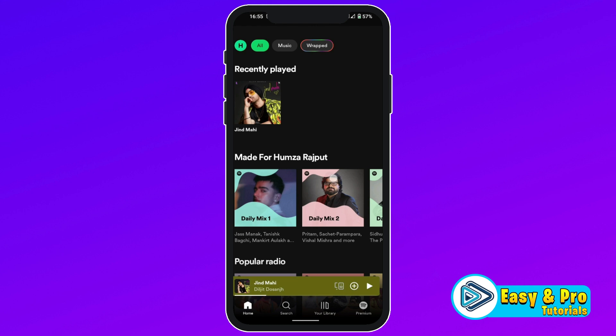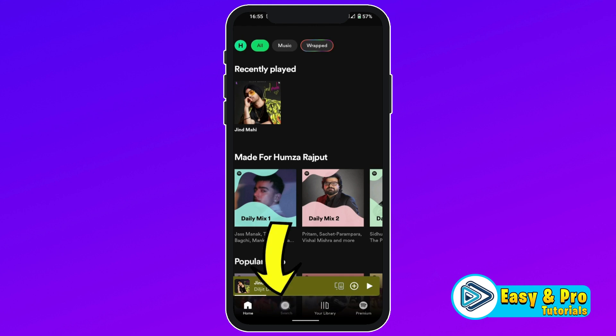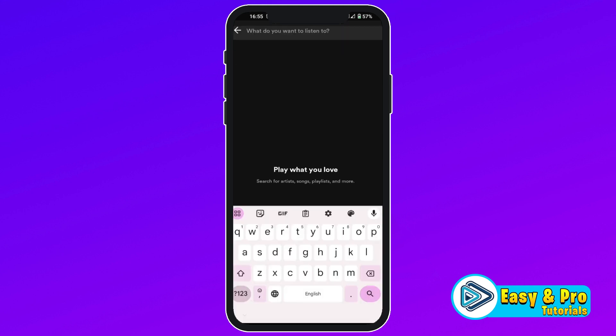After opening this, you will see a dashboard like this. You will be on the homepage. If you click on search, firstly we have to search a song that you want to download. So I will search an artist.